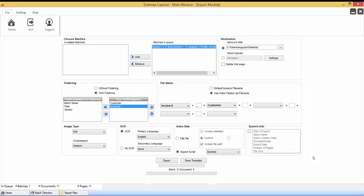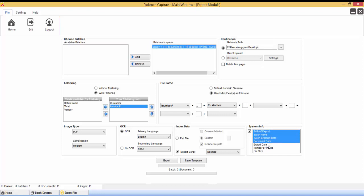After all export location, image, and data options are set, the last option is to export a system info file that contains tracking and export information for the batch. This helps identify when a batch was exported and when files and indexed data belong to each batch in case you need to recover and reimport the batch later. Check the system info box and select all the items in the list. Make sure they are all highlighted blue.